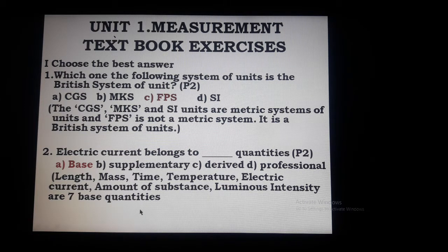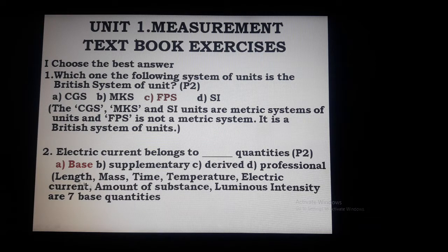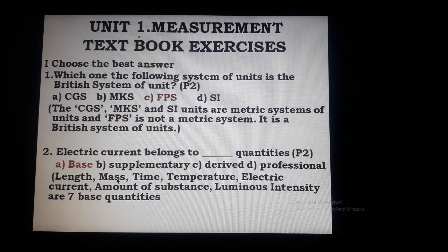Second question: electric current belongs to base quantities. It belongs to base quantity because length, mass, time, temperature, electric current, amount of substance, and luminous intensity are the 7 base quantities — also called fundamental quantities. Electric current is one of these 7 fundamental quantities. So the answer is base quantity.